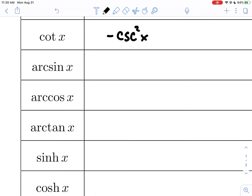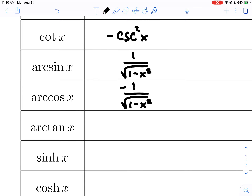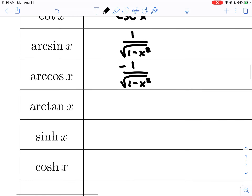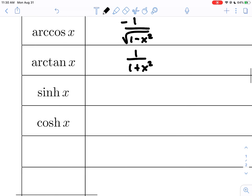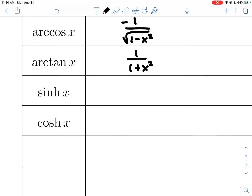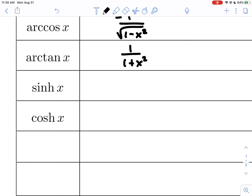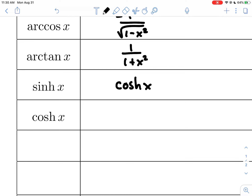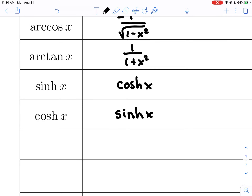The inverse trig functions may or may not have been strongly emphasized in your Calc 1 class, but here they are. The derivative of arcsine is 1 over the square root of 1 minus x squared. Derivative of arccosine is the same but negative. Derivative of arctangent is 1 over 1 plus x squared. For hyperbolic trig: the derivative of hyperbolic sine is hyperbolic cosine, and the derivative of hyperbolic cosine is hyperbolic sine — no negatives are produced when differentiating back and forth.